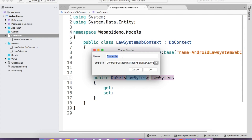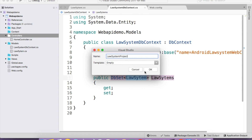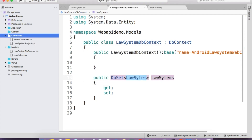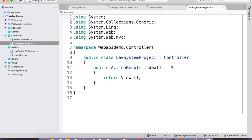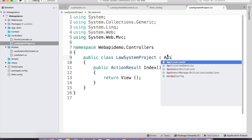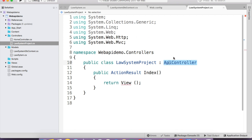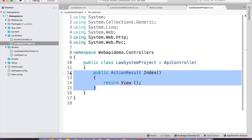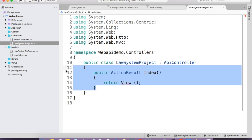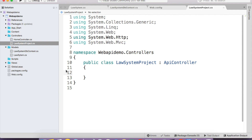Instead of inheriting Controller, I'm going to inherit ApiController. Right-click quick fix — using System.Web.Http, which is specifically used for Web APIs. I'm going to remove the default action result. Before going further, I'll explain a couple of things: the first is RouteConfig and the second is WebApiConfig. RouteConfig is where the controller route and action will be configured — there is a Routes.MapRoute with a URL pattern of controller/action/id.